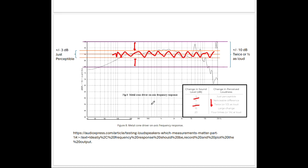If this peak right here went all the way up — our reference line is at 90 dB, and 100 dB is right above it — so if this peak departed from 90 dB and went up to 100 dB, that's a 10 dB change in sound pressure. We will perceive it as being twice as loud as the baseline. That's quite a departure.